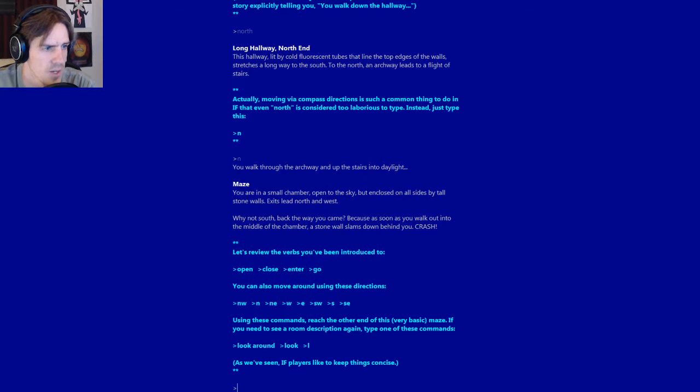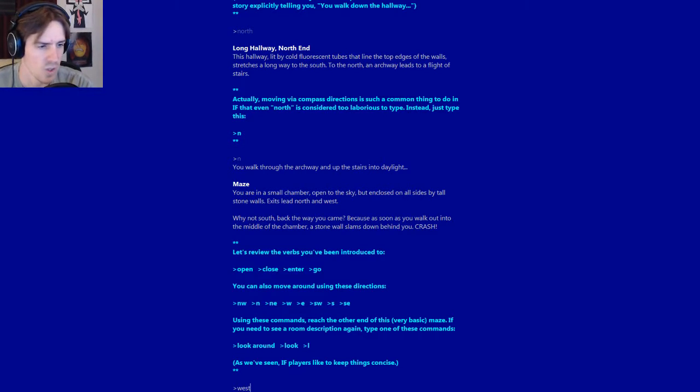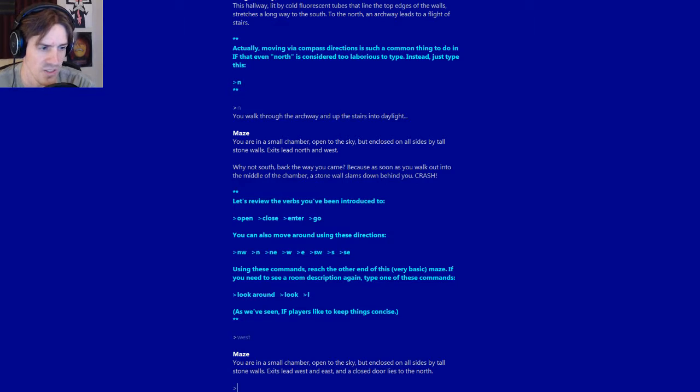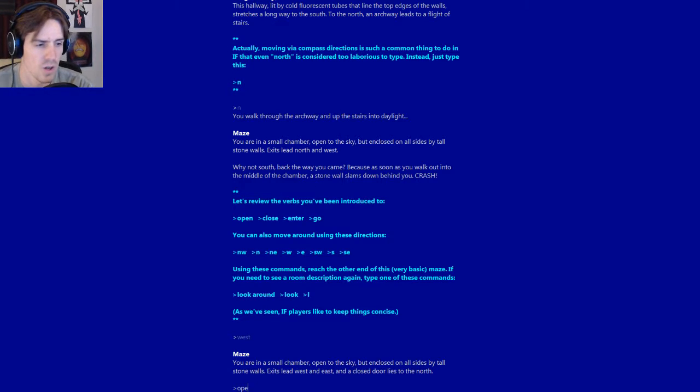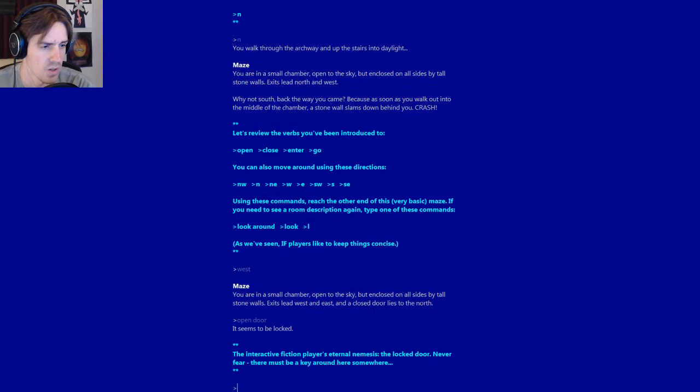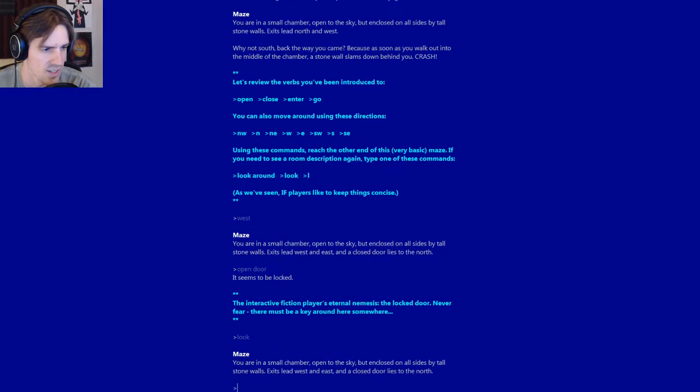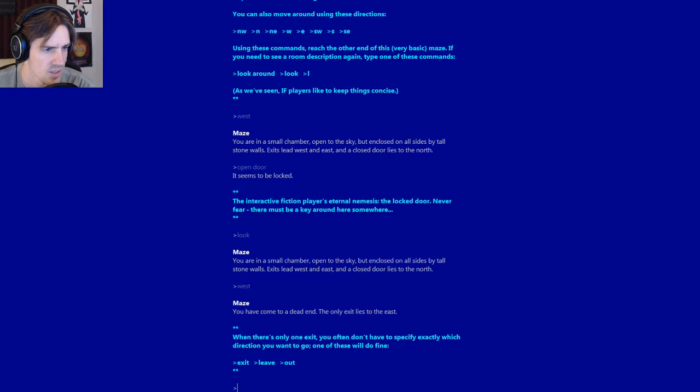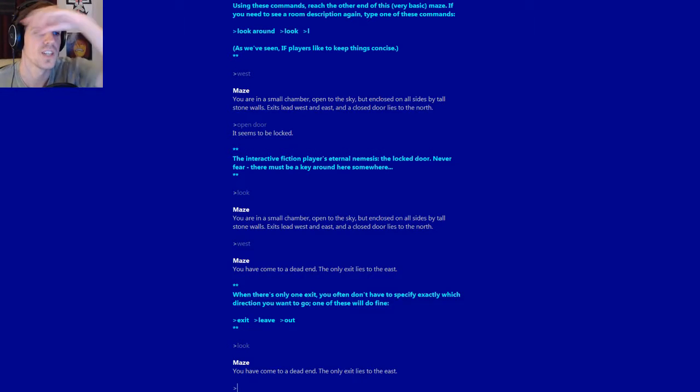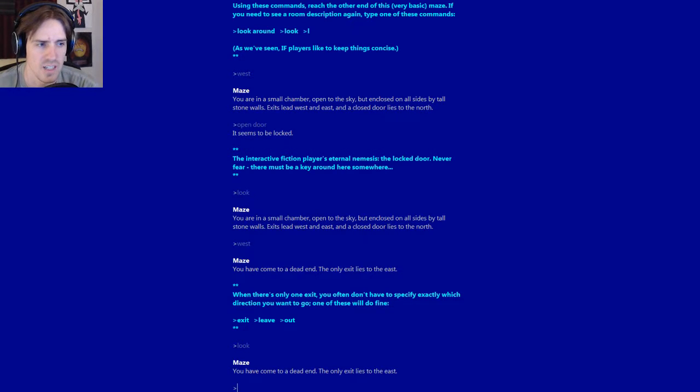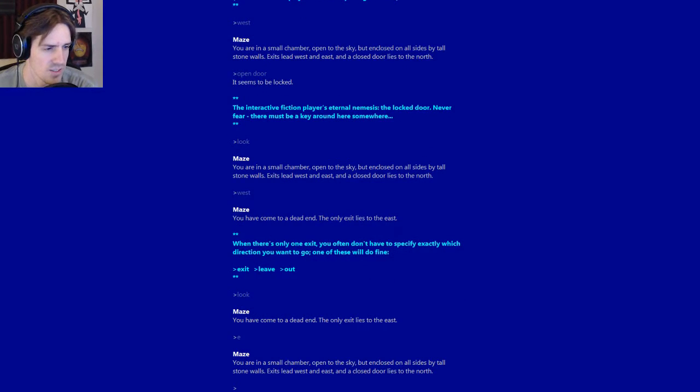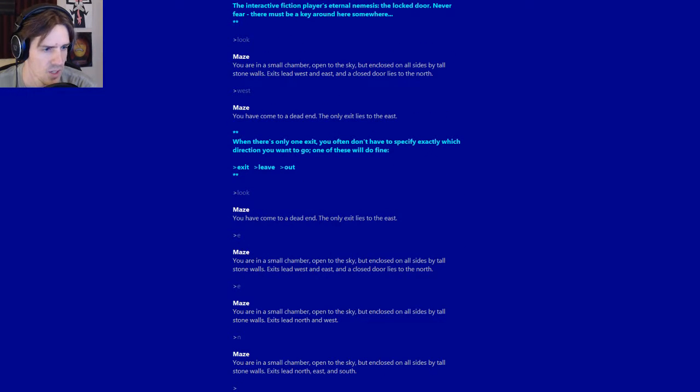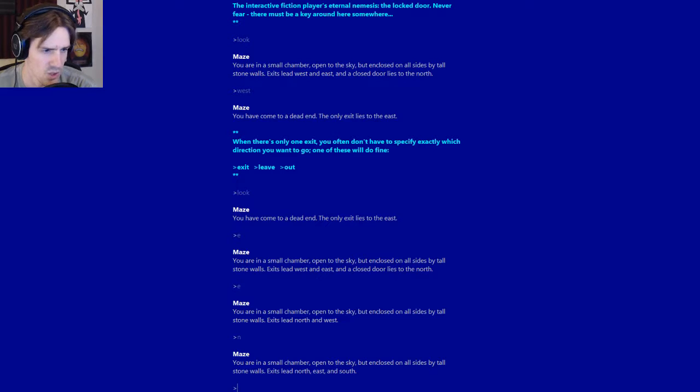Okay, so we have exits to the north and west. Well, I always go west. You are in a small chamber. Exits lead west and east and a closed door lies to the north. Open door. It seems to be locked. The interactive fiction player's eternal nemesis: the locked door. Never fear. There must be a key around here somewhere. We'll find that key. Let's go west. You have come to a dead end. And go back east. And then go north. Exits lead north, east and south. We'll go east. And we'll go east.